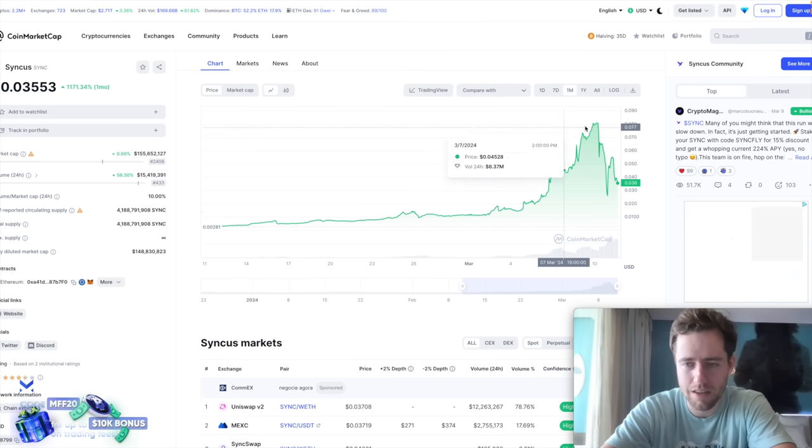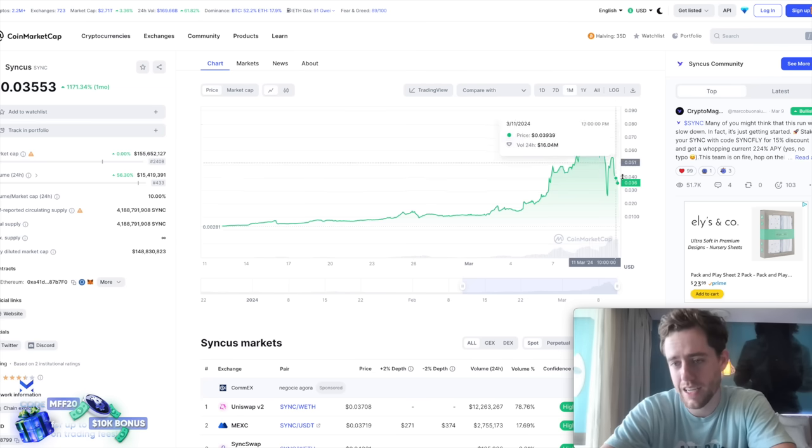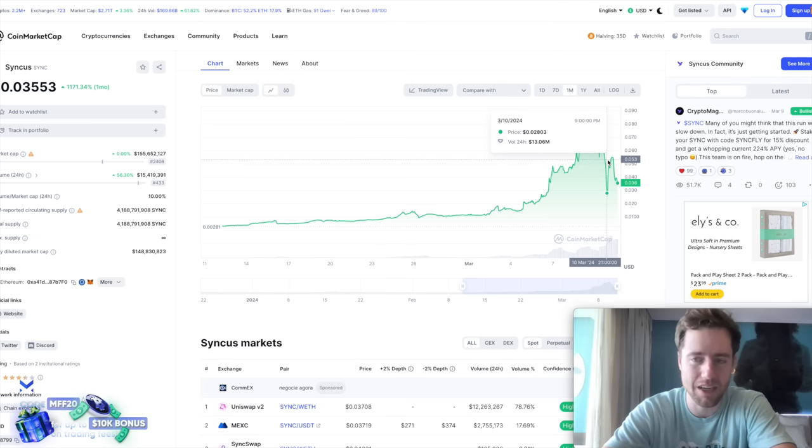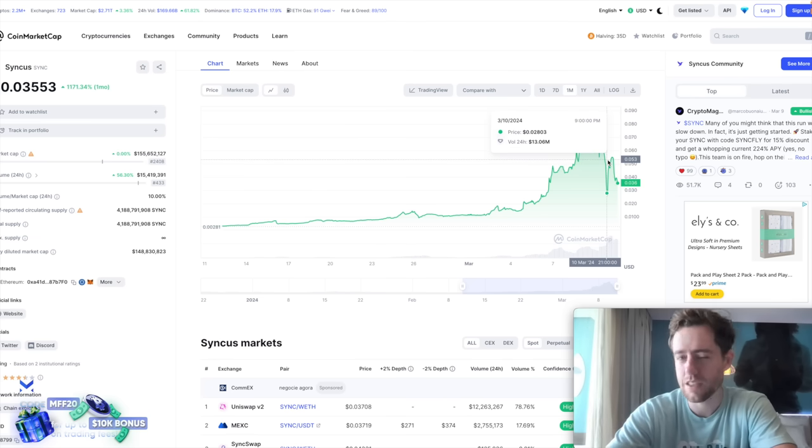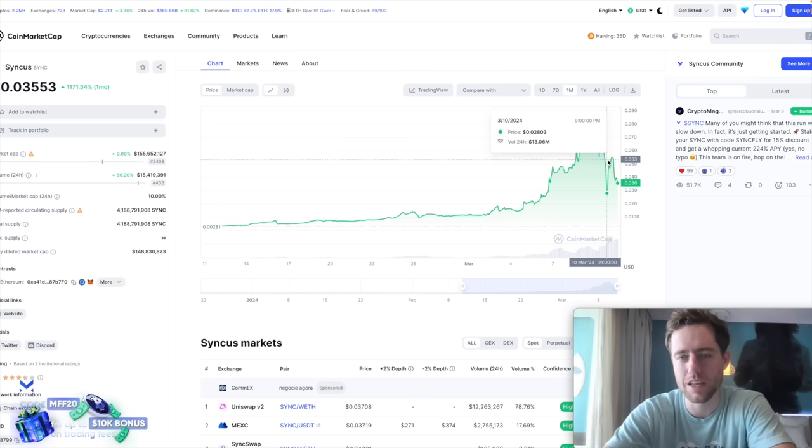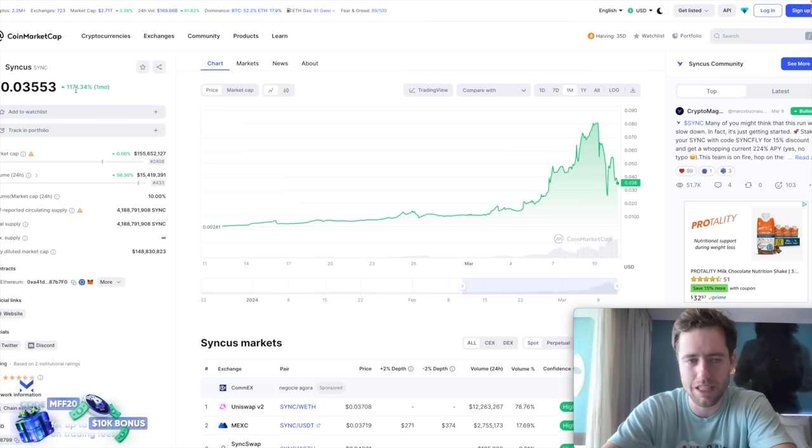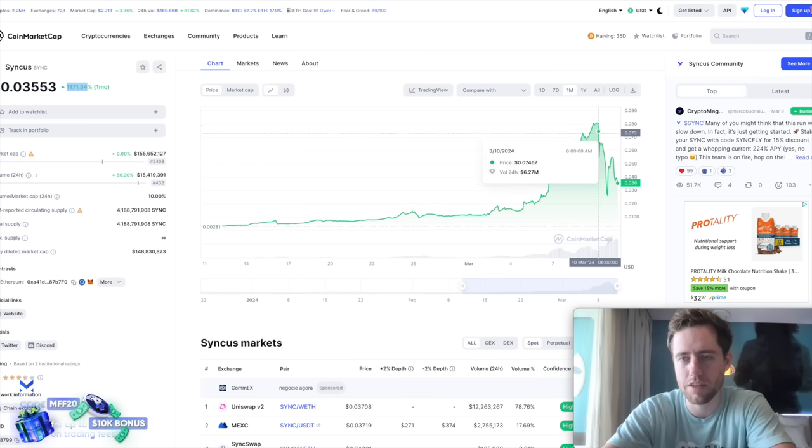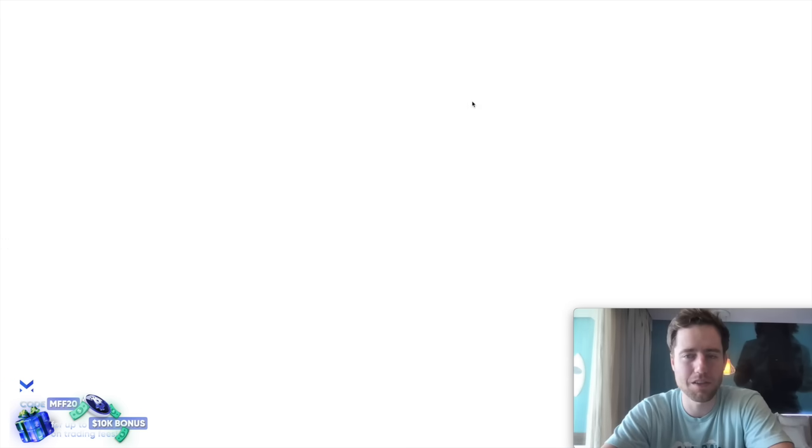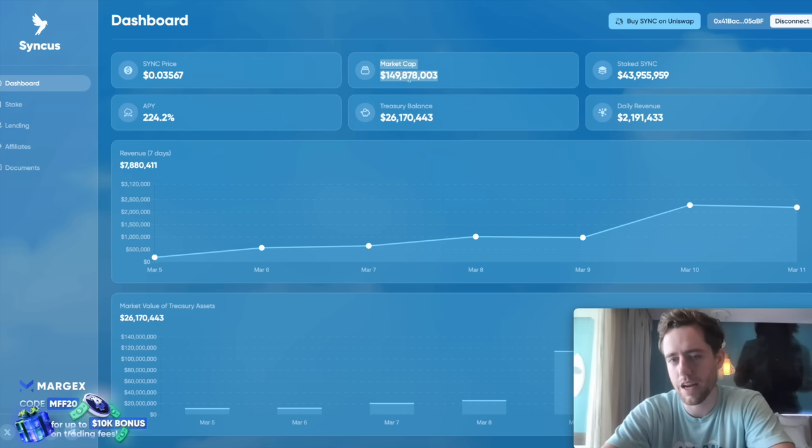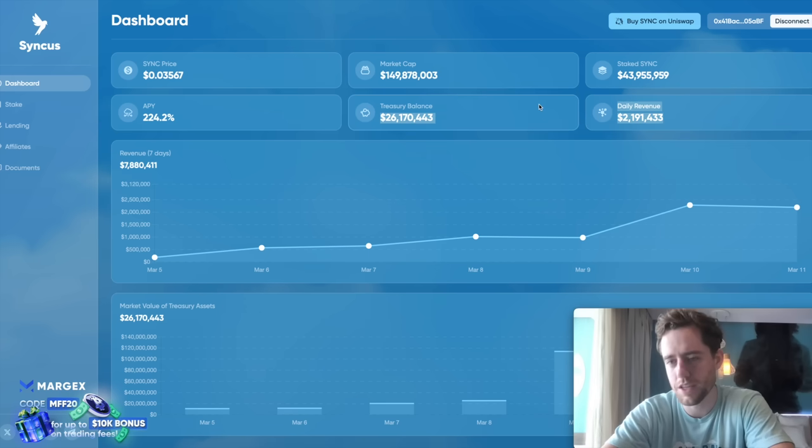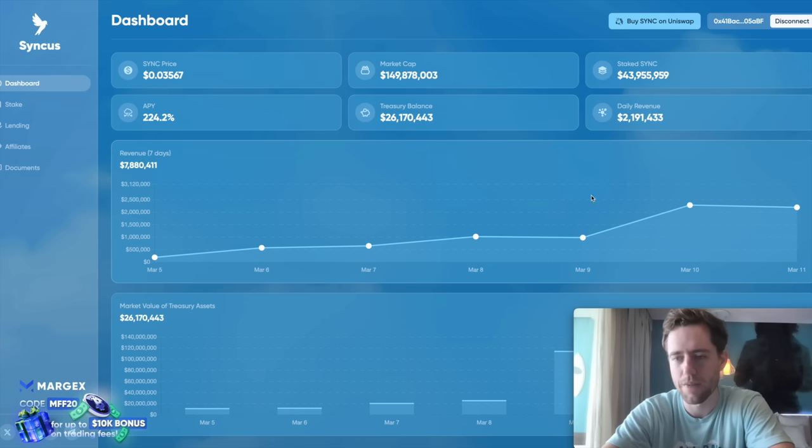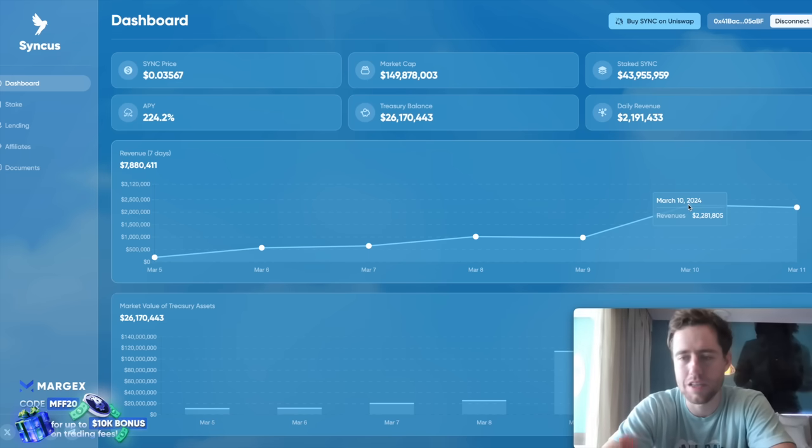I mean, it's still up 1200% in a month. So you have some people that are taking huge amount of profits. But the cryptocurrency itself is so much stronger than it was even a few weeks ago. I mean, take a look at this. Syncas price, the market cap's at $150 million. The daily revenue's at $2.2 million just a week ago. This was like at $100K a day or something like that. They're getting massive amounts of fees because people are selling.